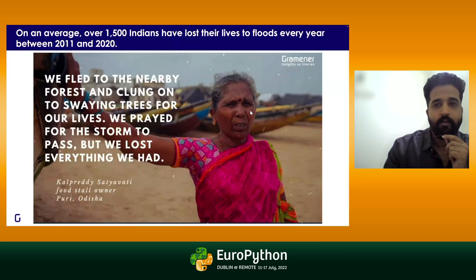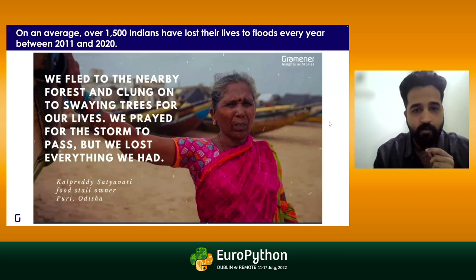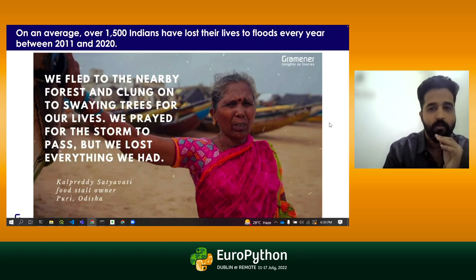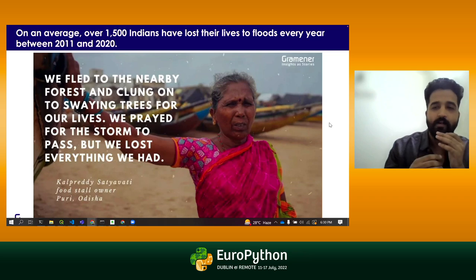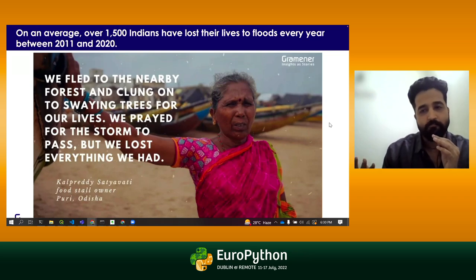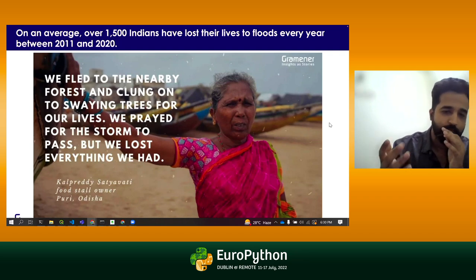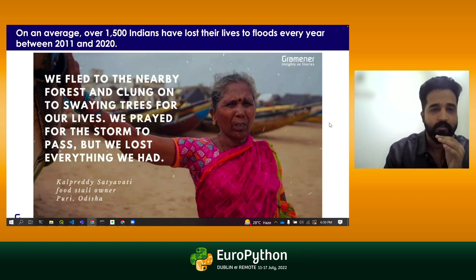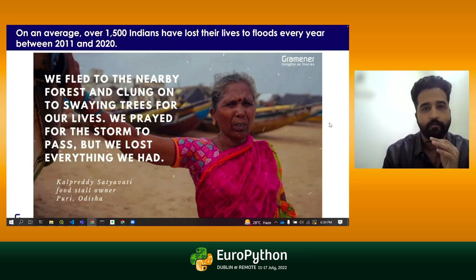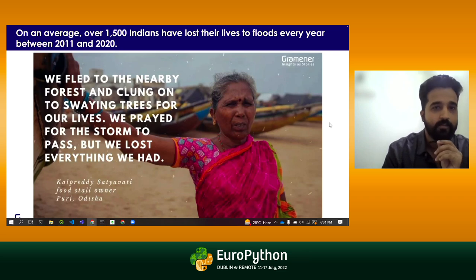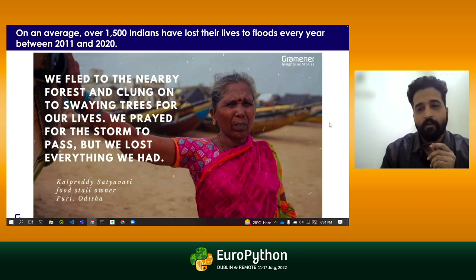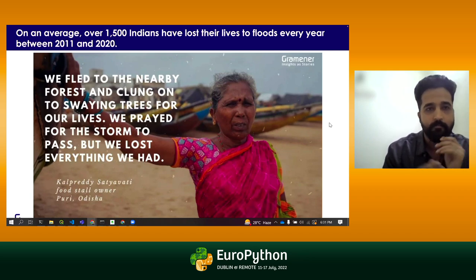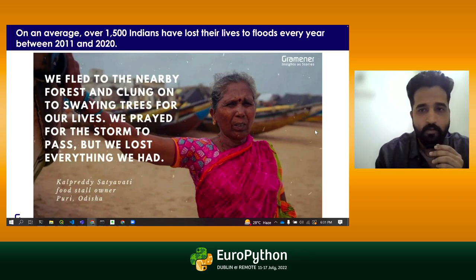Let's talk about flood. Flood has hit India and devastated many lives, and it has been a recurrent event for different timespans. There were around 1,500 deaths in India considering the time between 2011 to 2020.